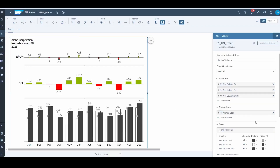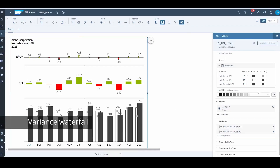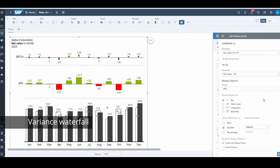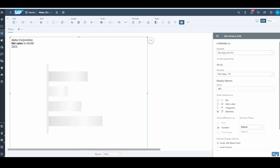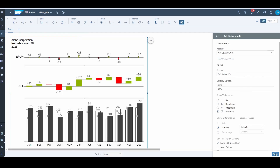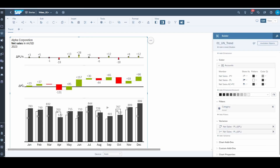Thirdly, the waterfall variance representation is introduced. With just one graph, we can see both the monthly changes and accumulated variance, which is a very condensed and informative representation.